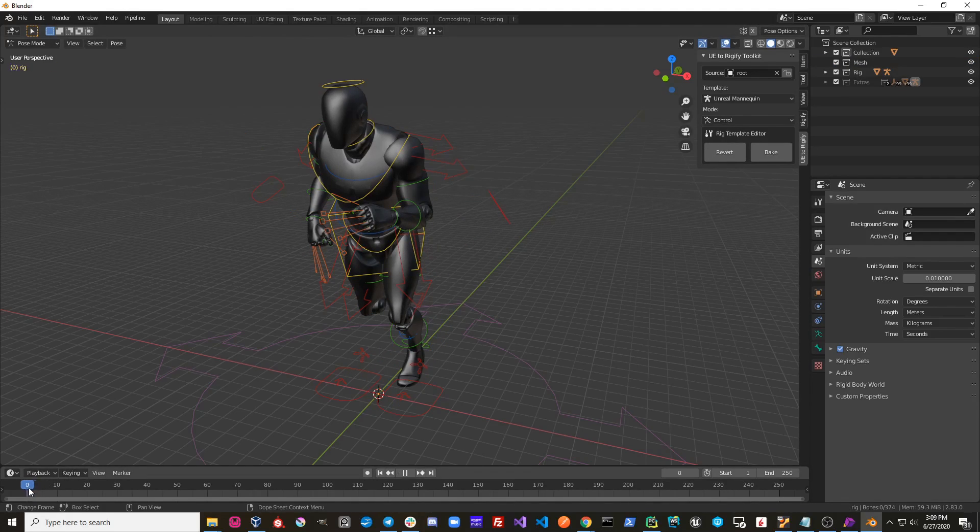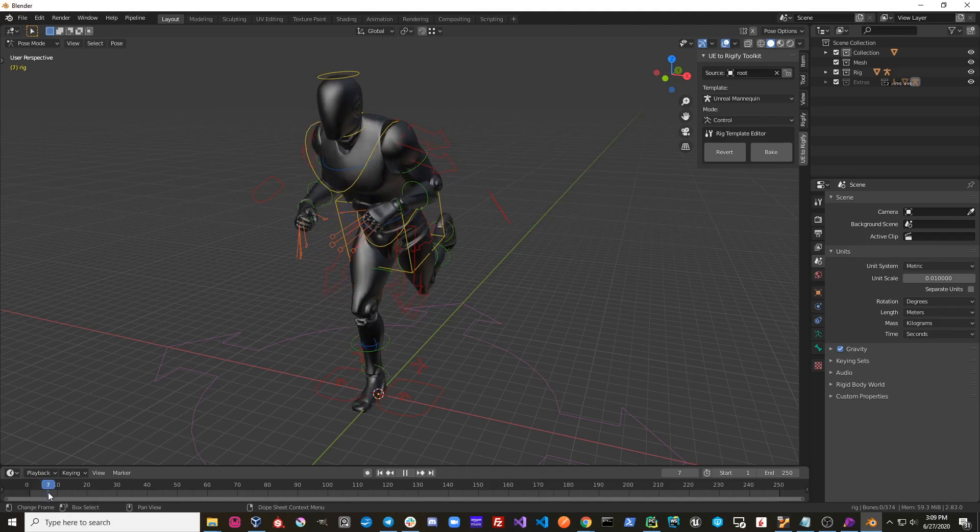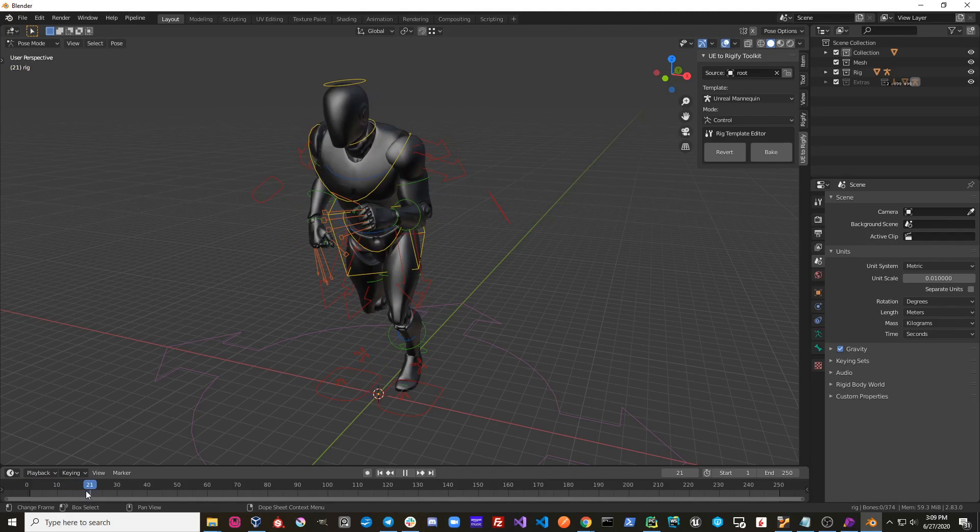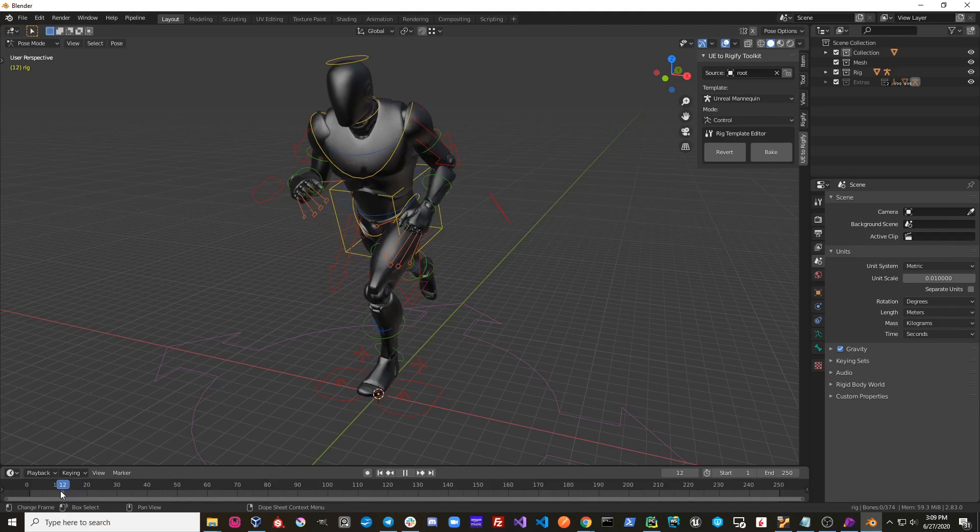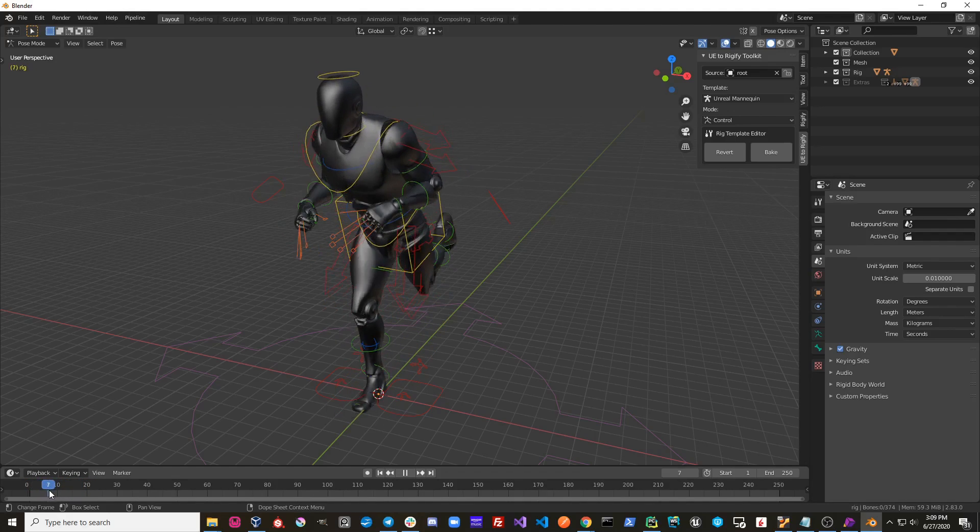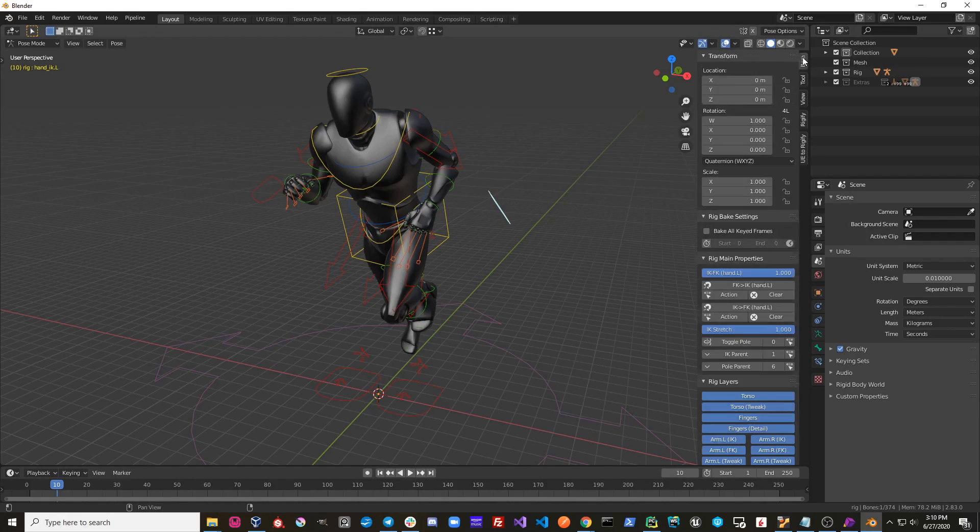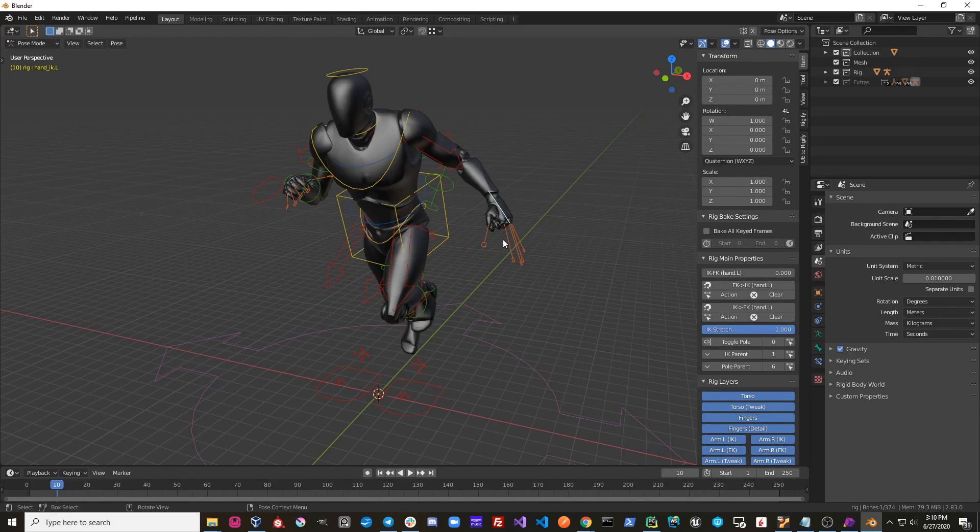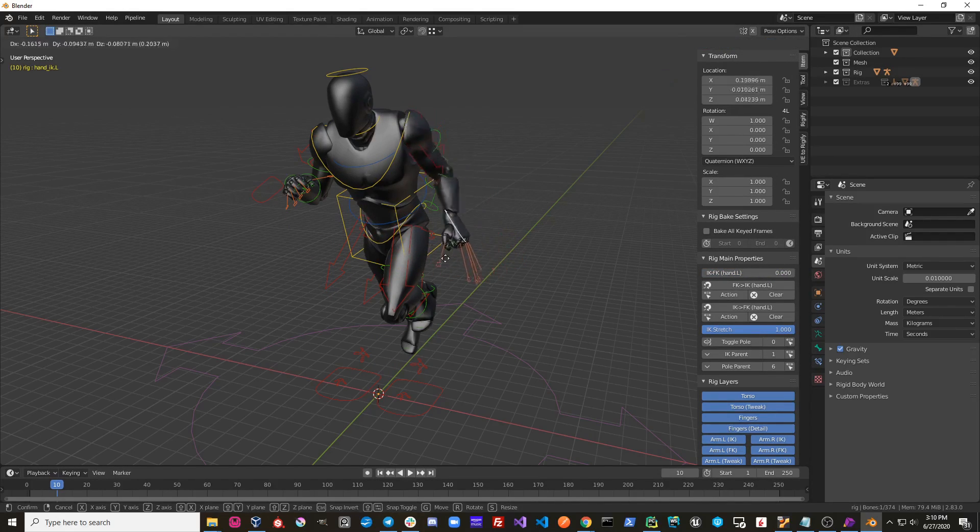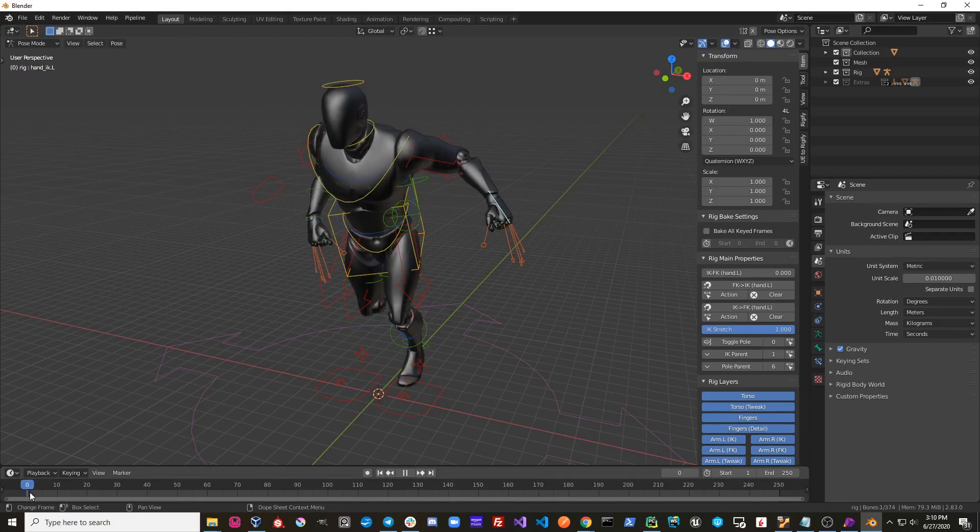You can now see that UE2 Rigify has converted our third person run animation into a Rigify Control Rig. Now we can just use our standard Rigify controls with our baked animation.